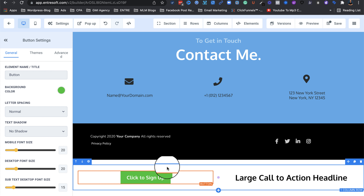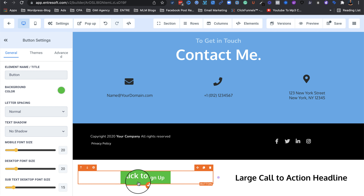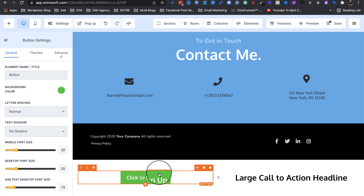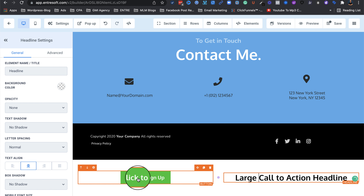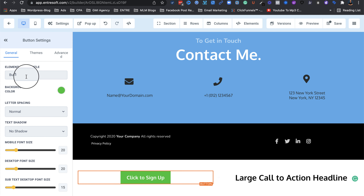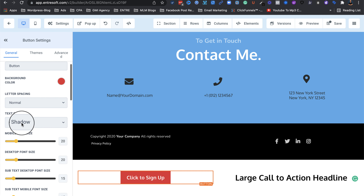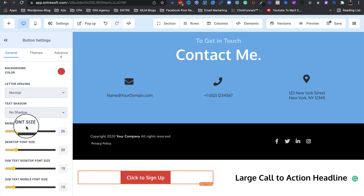Now let me show you how to modify elements. Say you want a button to have a different background color. Every single element — if you want to get to its settings, click on it and the settings appear on the left side. If I click the button it says Button Settings; if I click the heading it says Heading Settings. For example on the button, you can change the element name, change the color to red, change the letter spacing, text shadow, and font size.